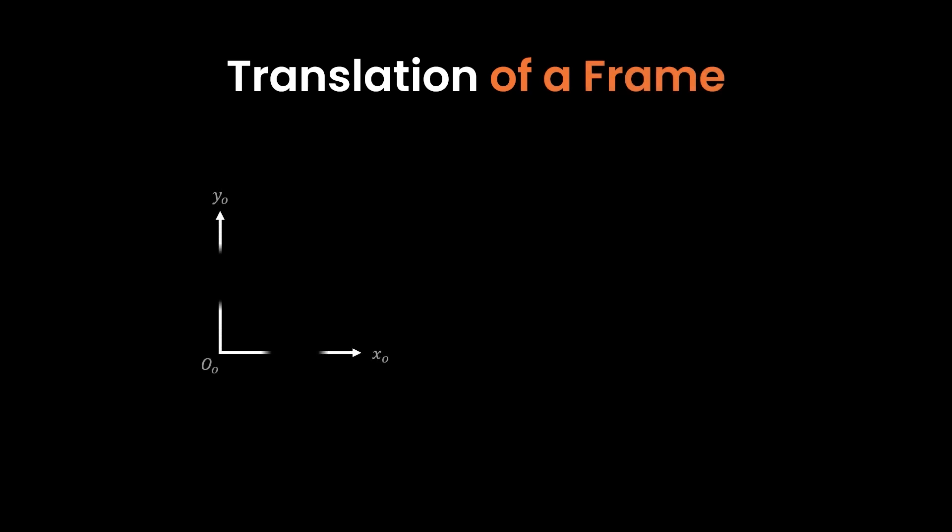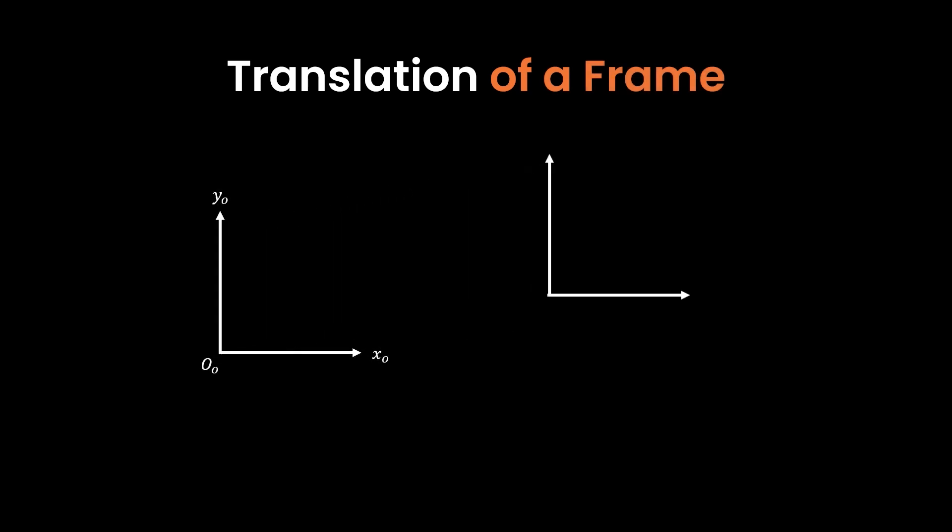But points are not the only things that can translate. We can also describe the translation of the coordinate frame itself. In this case, we have two coordinate frames that are only translated from one another with no rotation yet. And then we have a point P in space.